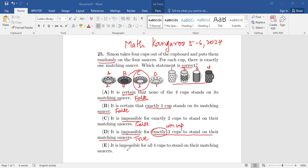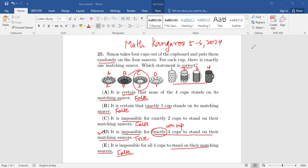Since we already have our answer, we don't need to read option E — but let's still read it. It is impossible for all four cups to stand on their matching saucers. That is again not impossible, because there is still even a small chance you can place them all correctly. So option E is also false. Therefore, the answer to question 25 is option D: it is impossible for exactly three cups to stand on their matching saucers. I hope you liked this video — do subscribe to my channel for more such videos. Thank you!